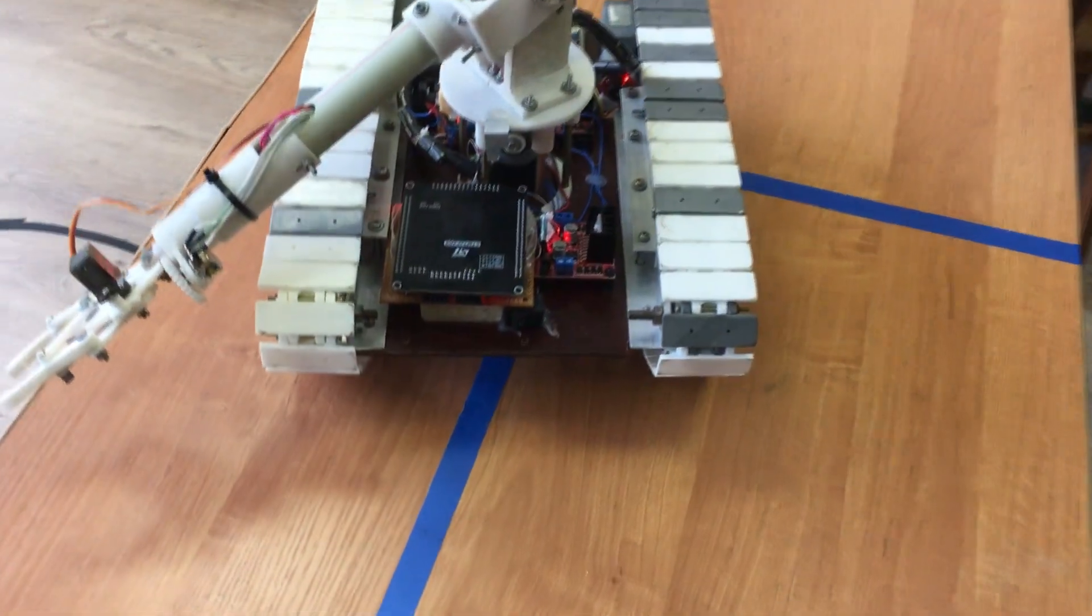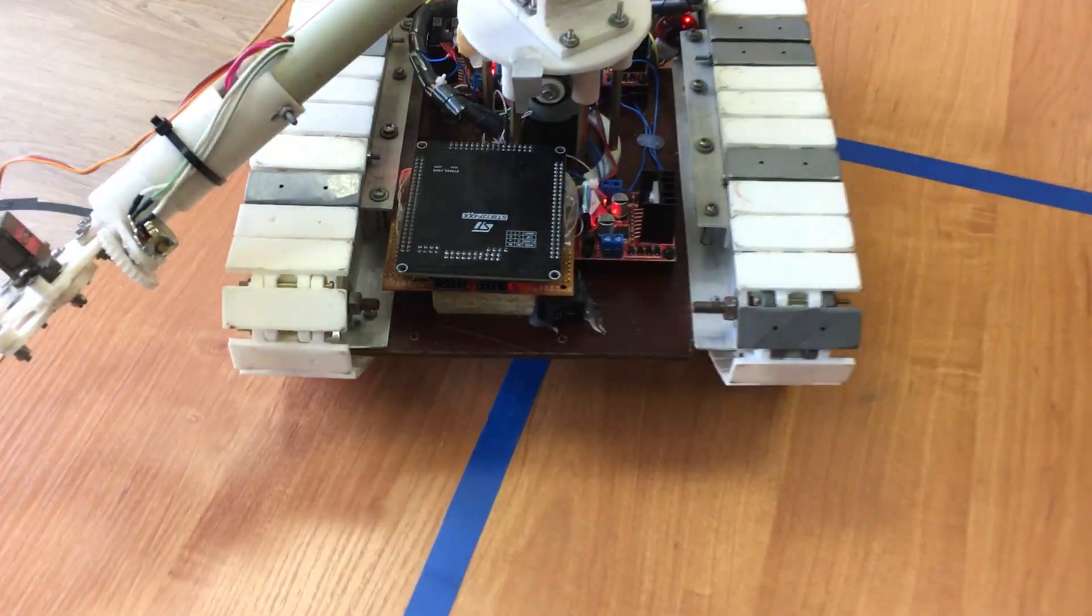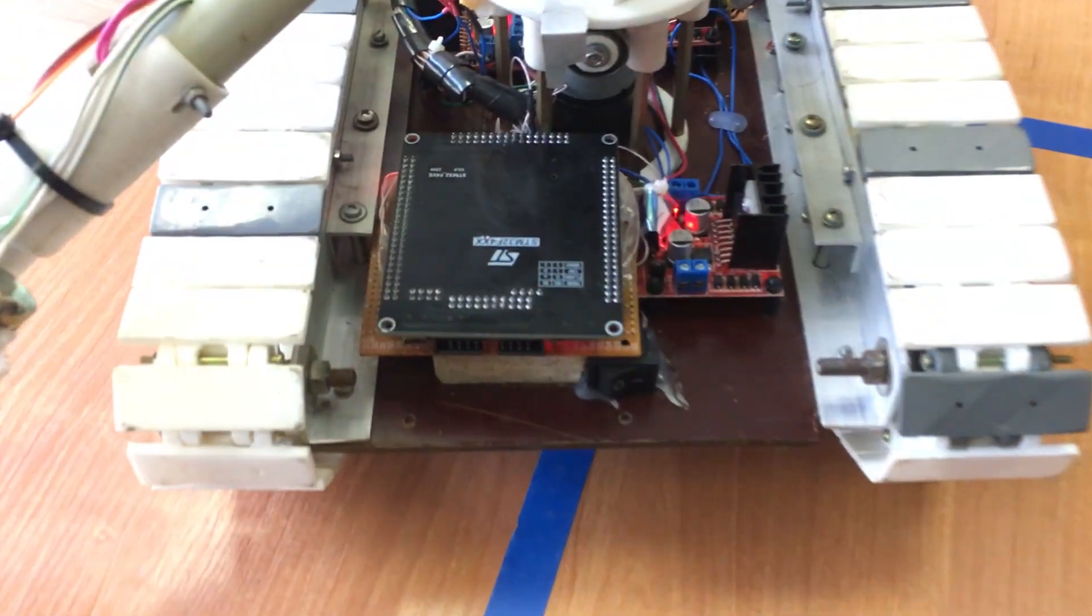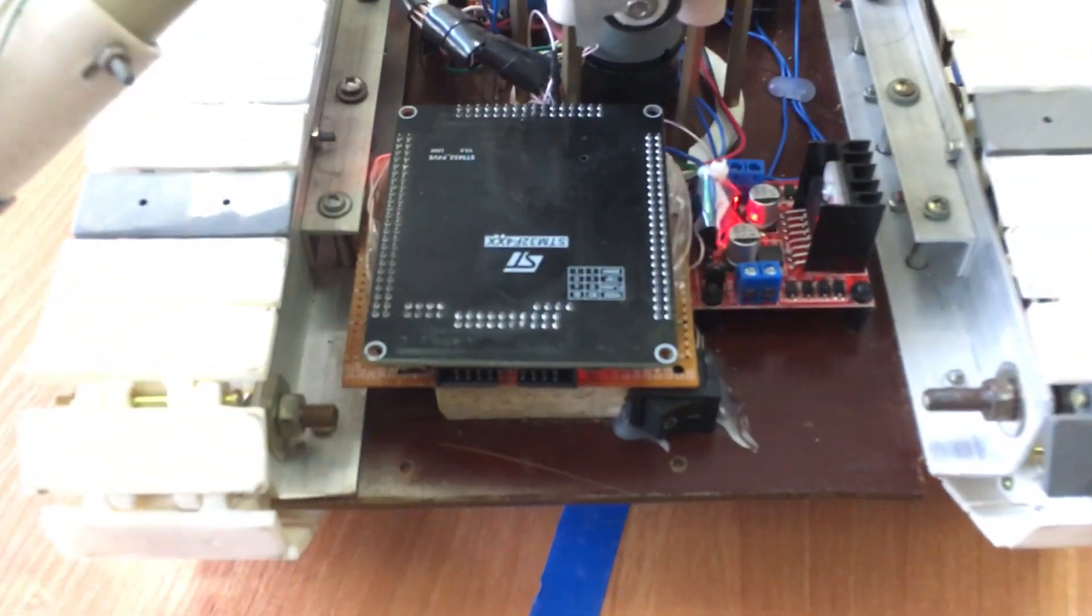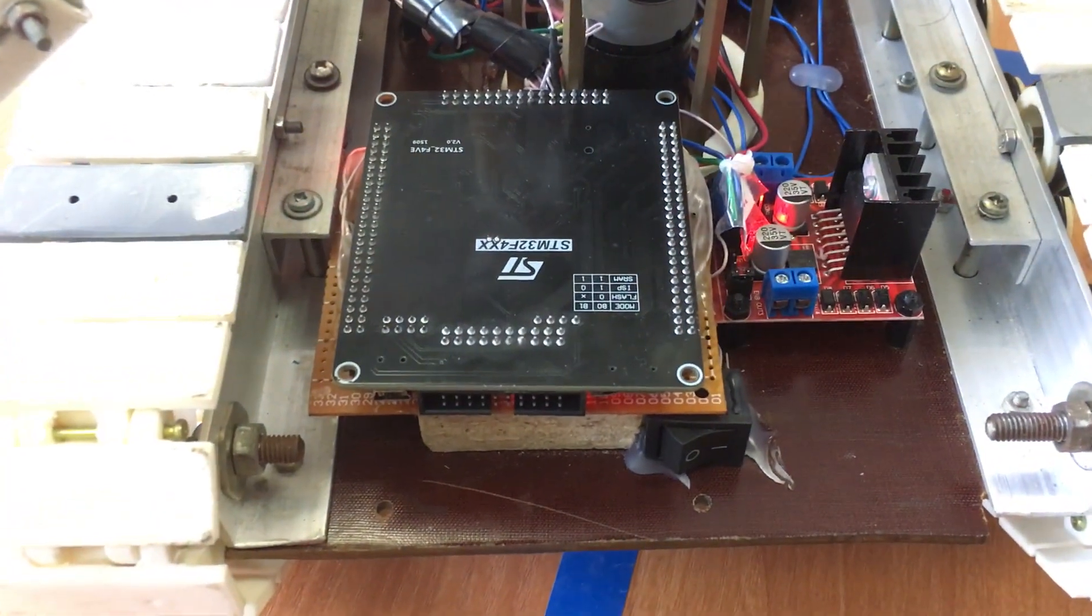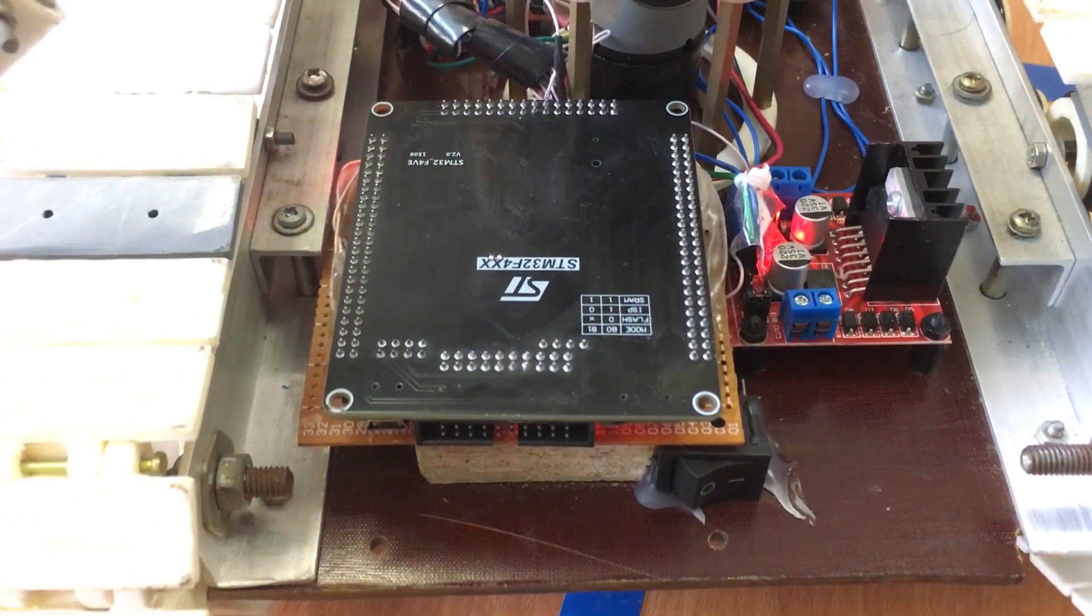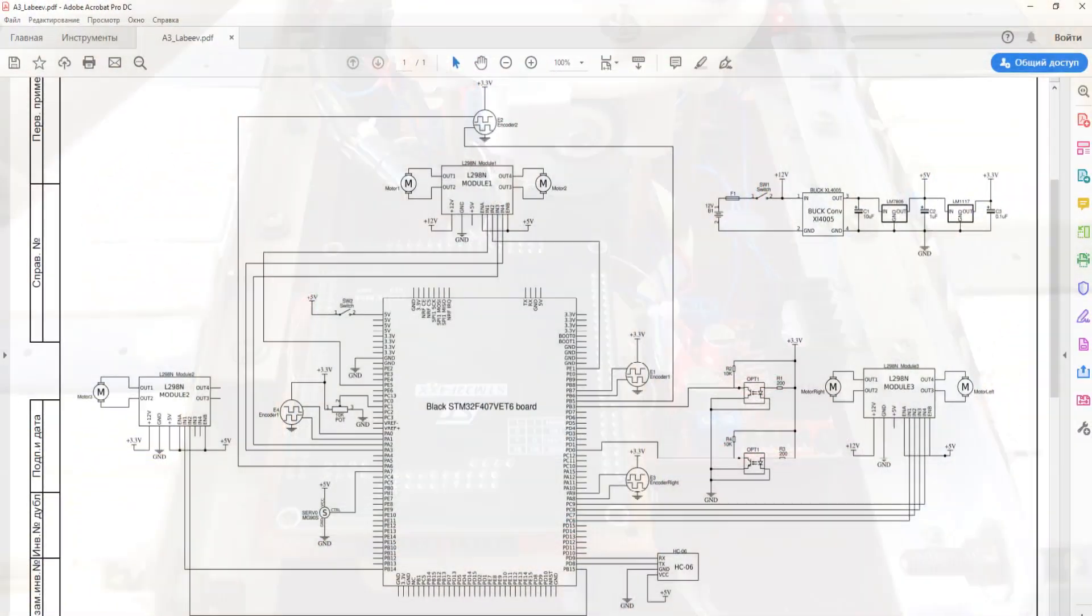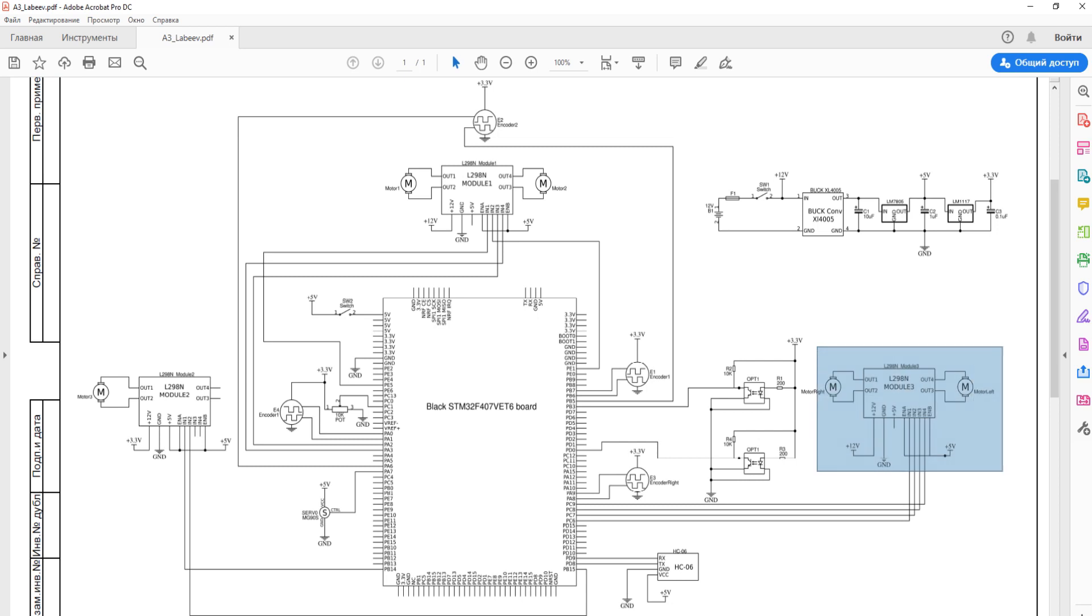The project was developed and tested on the basis of the STM32F4 microcontroller. You can see the schematic diagram. The motors are controlled by means of three L298 drivers.